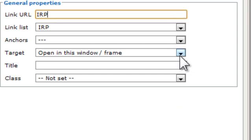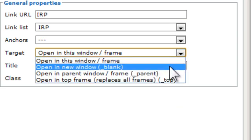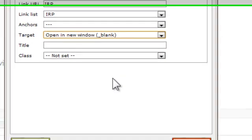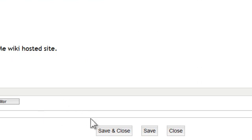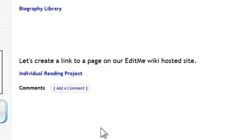And I want that to open in a new window as well. And I'm going to click Insert, and I'm going to click Save and Close.